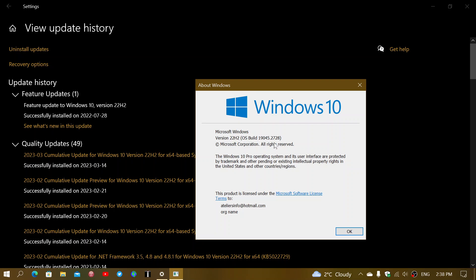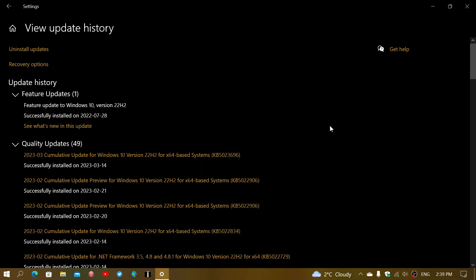Update your system Windows 10 for 21H2, 22H2, and you will have the Patch Tuesday updates available. 19.04.4, 19.04.5, and the ending 2728, with the cumulative update that will arrive today of KB5023696.